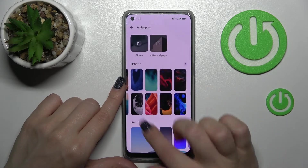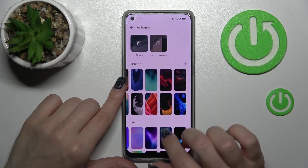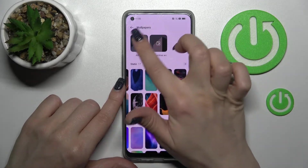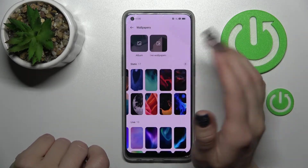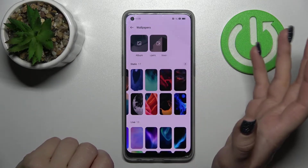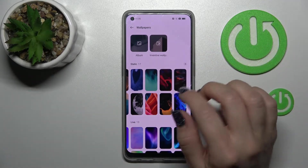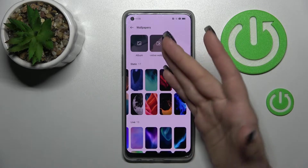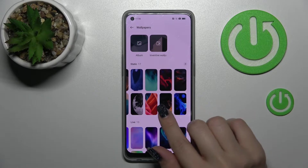After that, we can see our device's default wallpapers — both static and live ones. We can also use our gallery album, with photos previously taken on our device camera or downloaded from the internet.